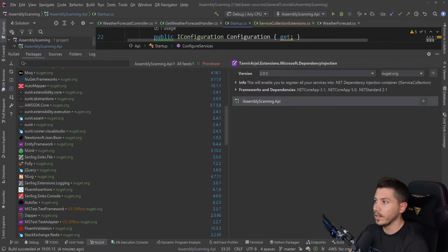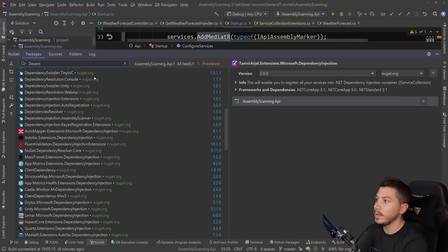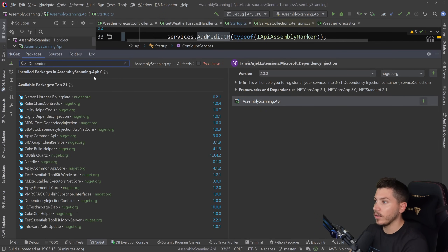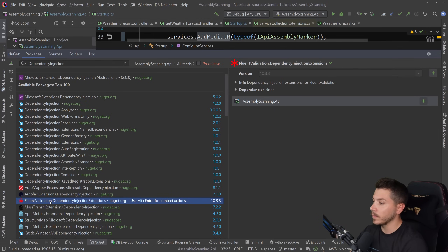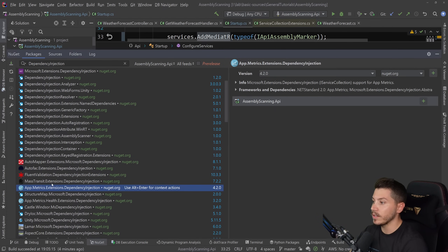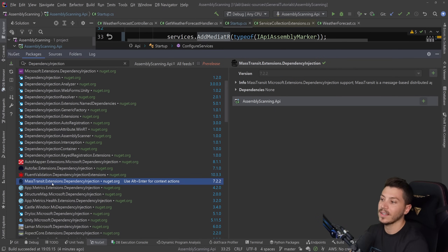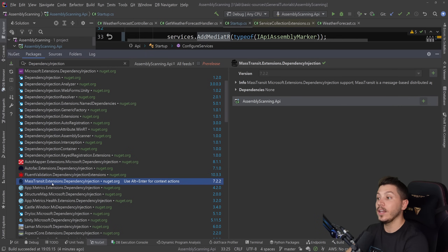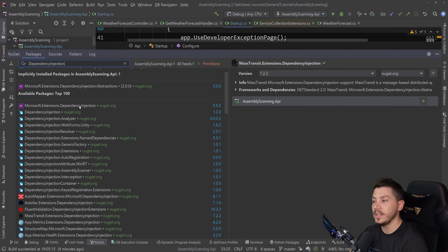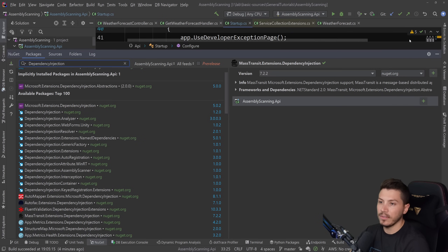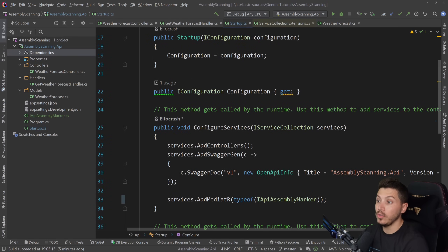This is not unique to MediatR. If I go to NuGet and search for dependency injection, you'll see that AutoMapper, Autofac, FluentValidation, AppMetrics, MassTransit — all of them usually follow the exact same pattern. That's specifically assembly scanning for Microsoft's built-in DI container. Some other packages might have alternatives for Autofac, StructureMap, and so on.